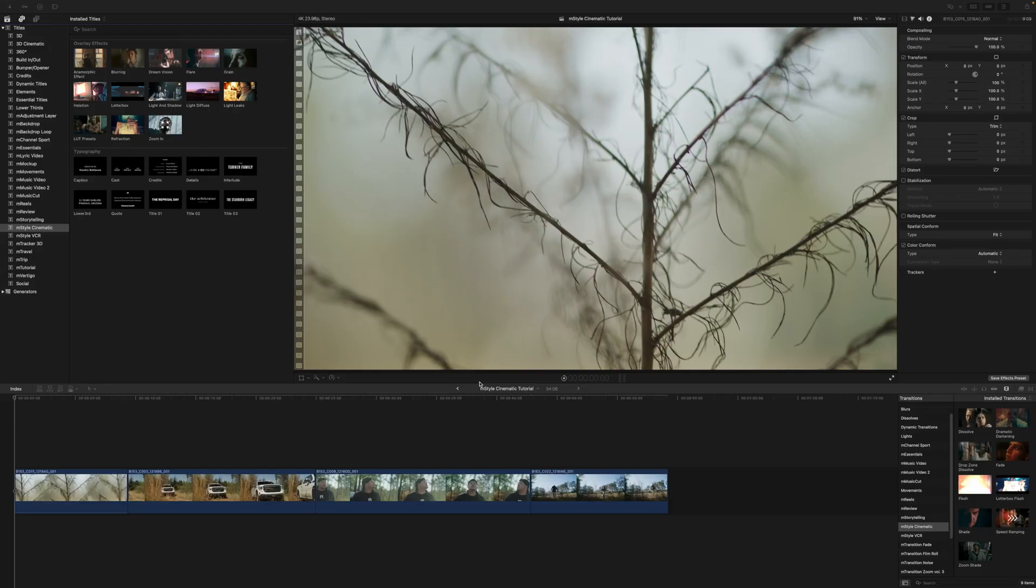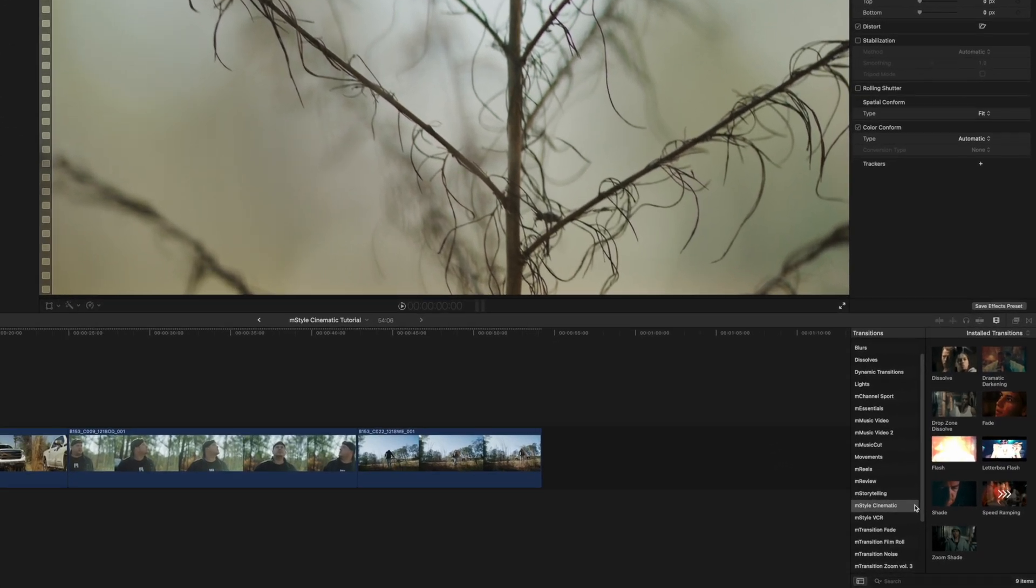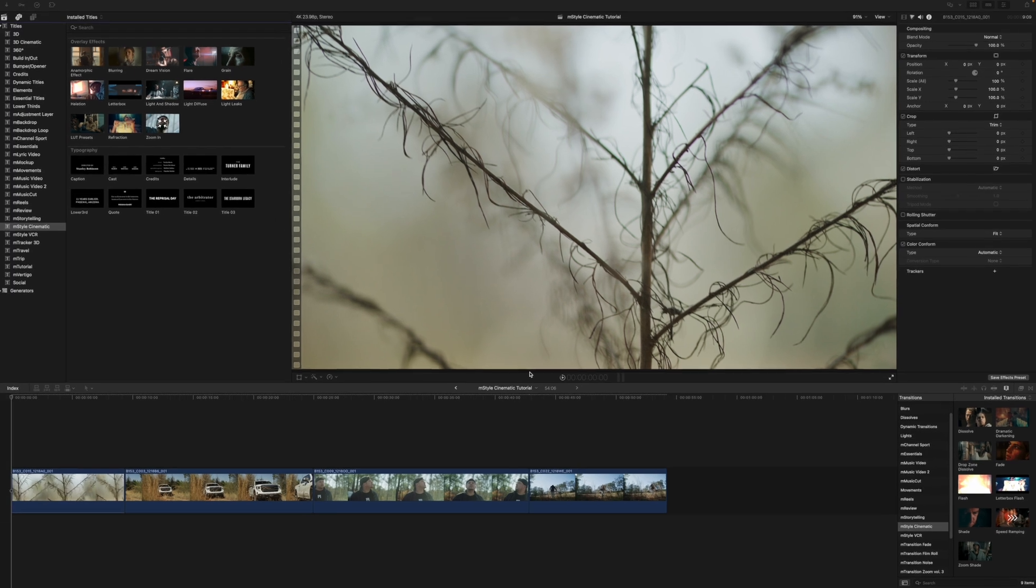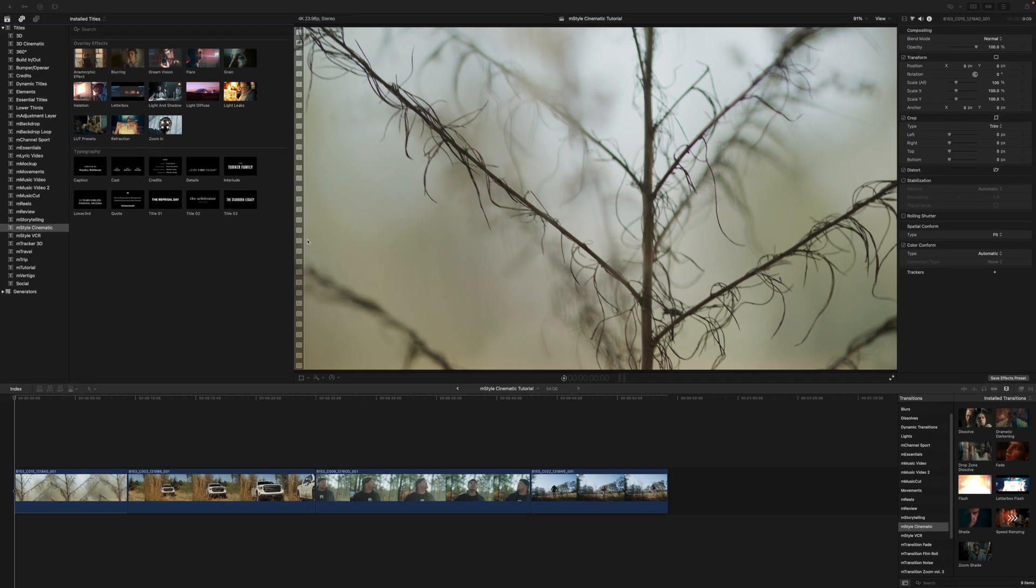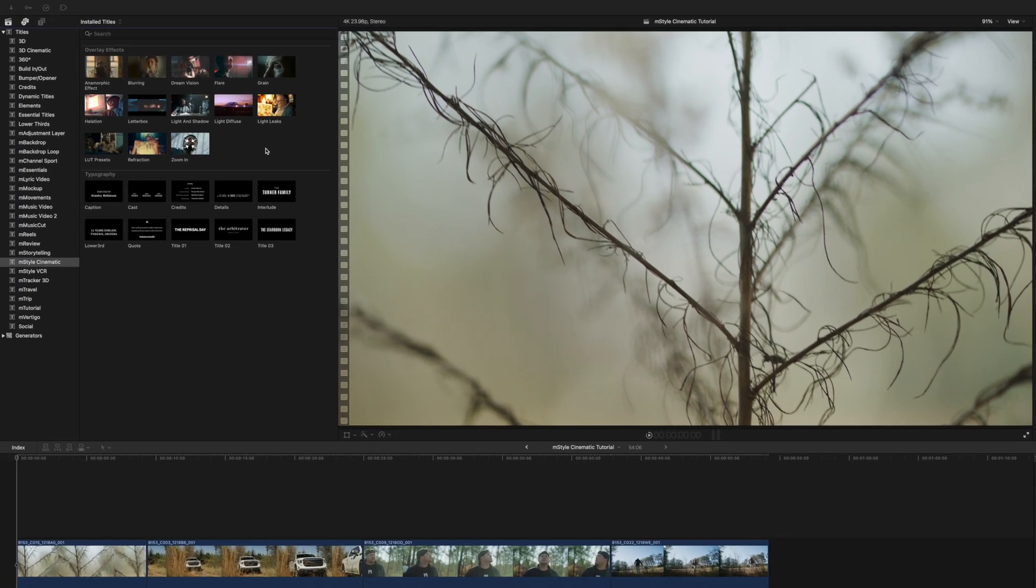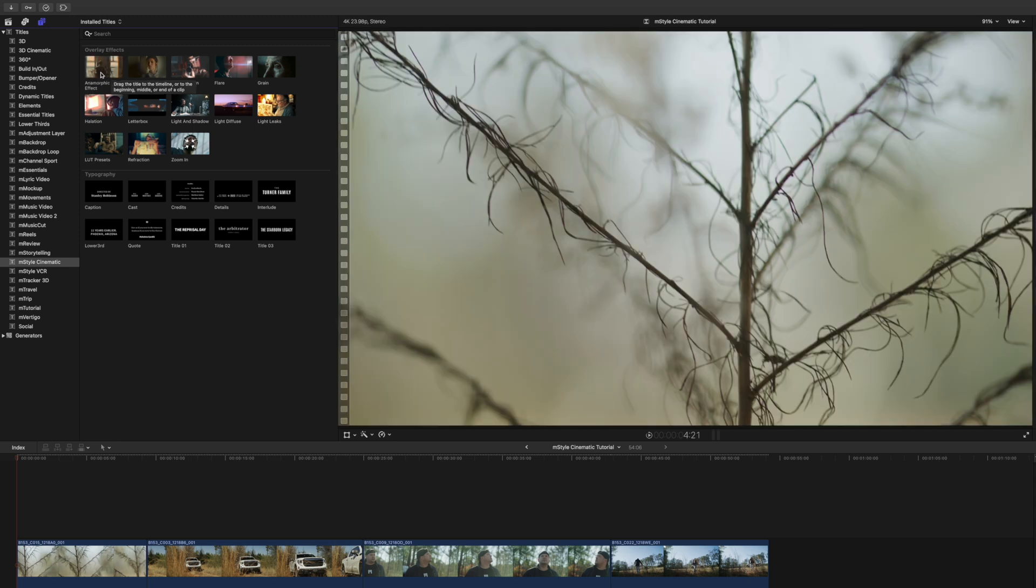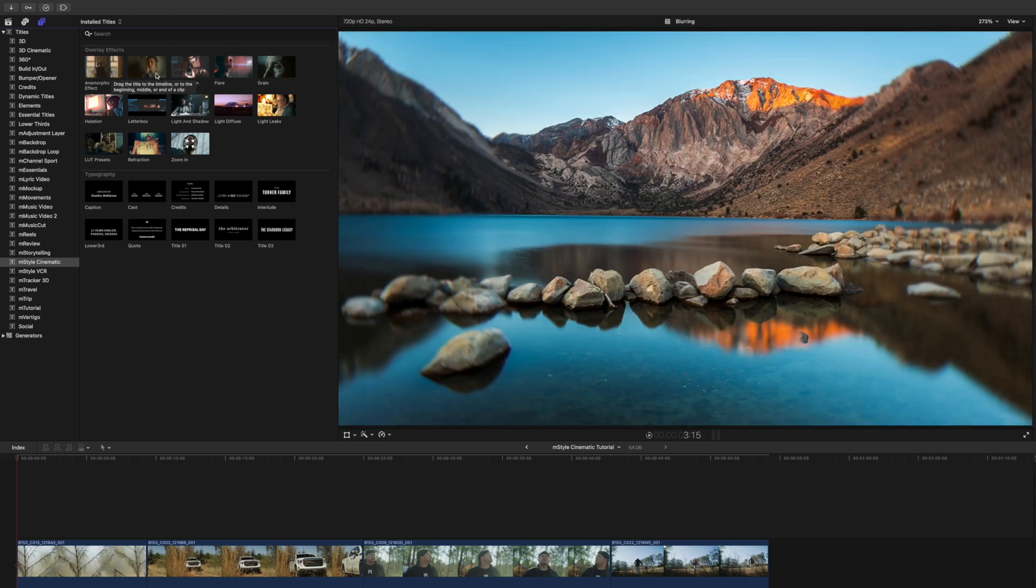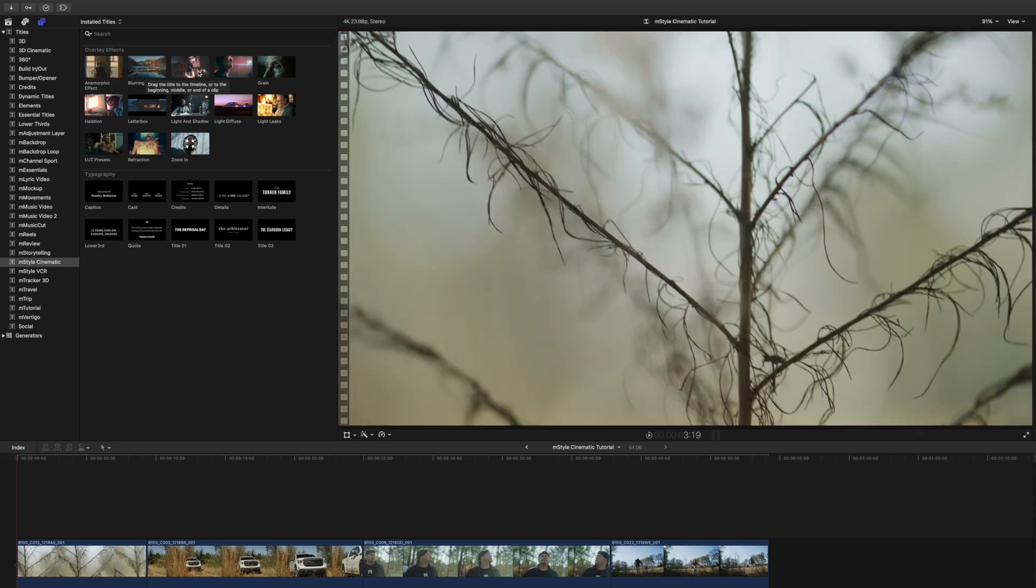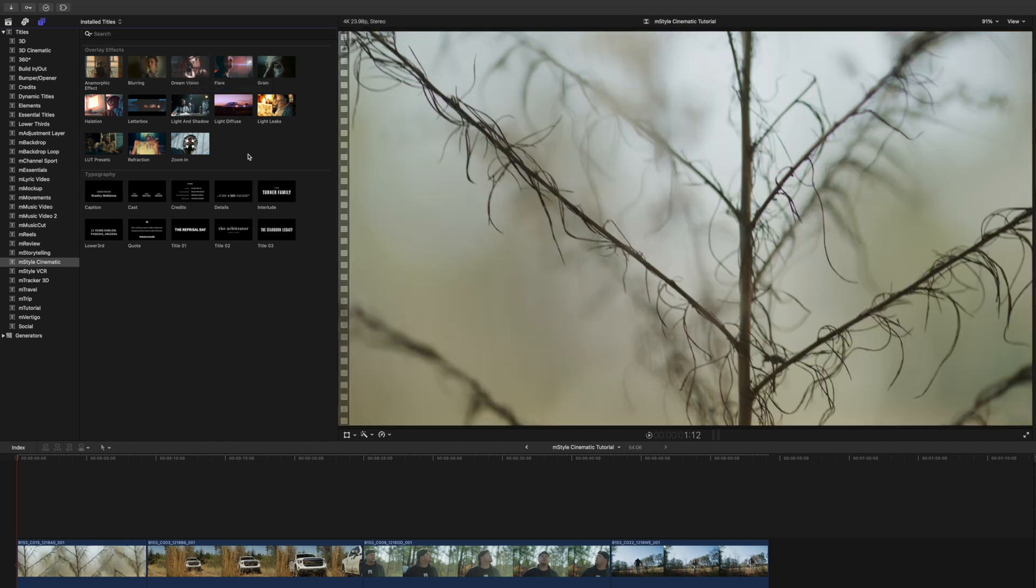Once you have installed mstyle cinematic via M Installer, it can be located in your transitions as well as your titles. mstyle cinematic comes with several different overlay effects. If you'd like to get a real-time preview, simply skim over and you will see there in your canvas how that's going to affect your footage.